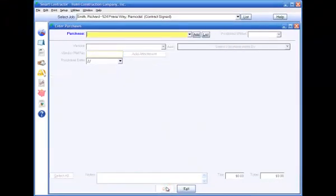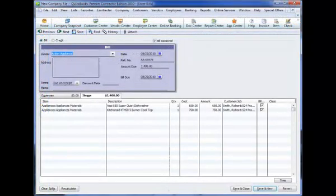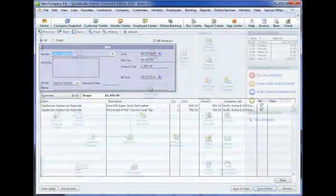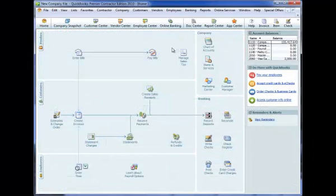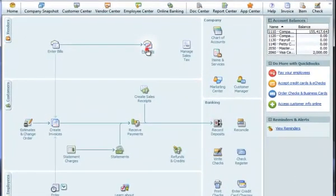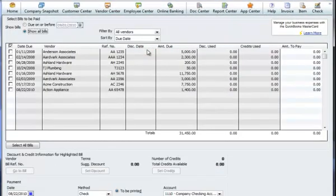Smart Contractor automatically writes purchase entries to transactions in QuickBooks. So then all you have to do is go to QuickBooks and pay bills and print checks.